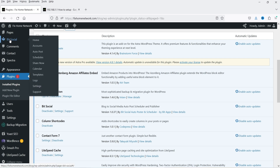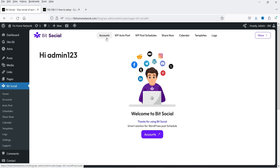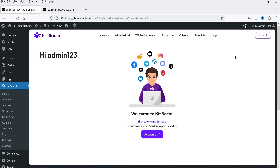In the left-hand panel you will see the BitSocial option — click on it. This is the dashboard of the plugin. At the top we have different options: Accounts, WP Auto Post, WP Post Schedules, Share Now, Calendar, Templates, and Logs.